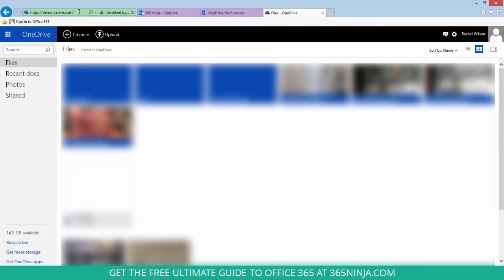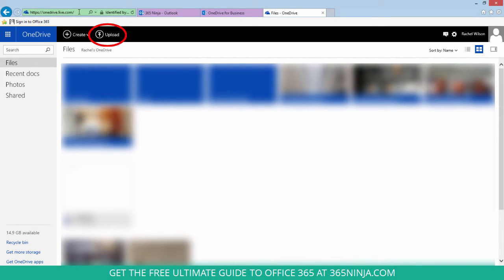I'm already signed in here, but you can create your account by following the instructions and here you'll upload your PowerPoint presentation.